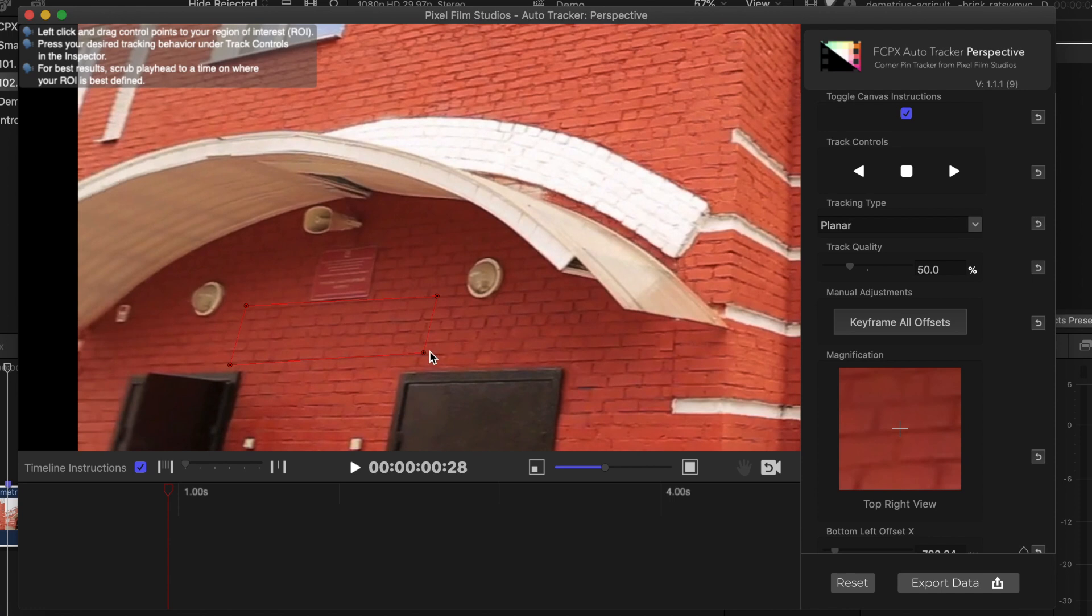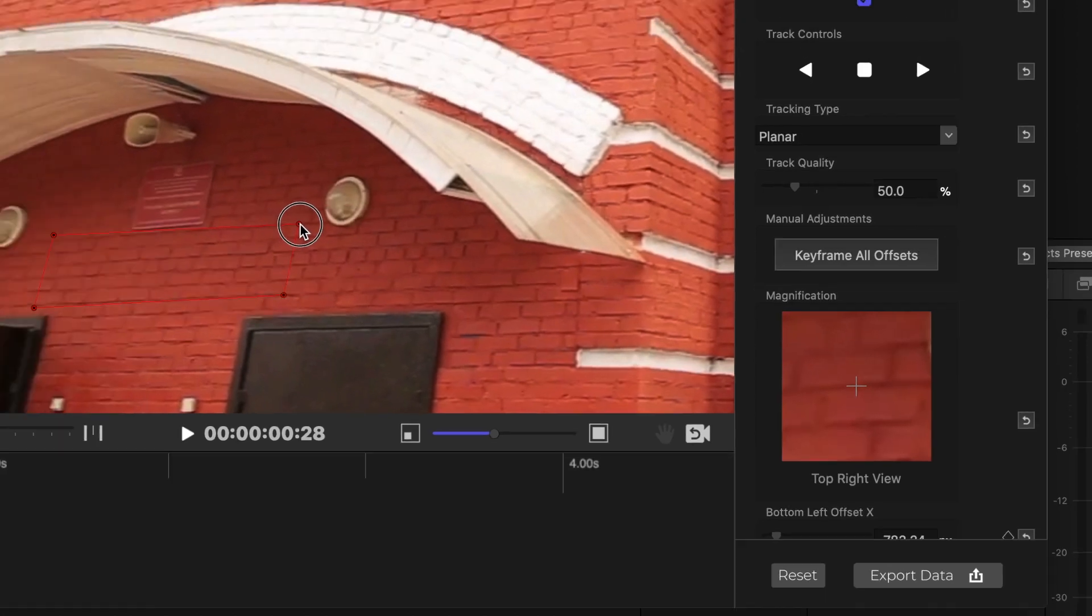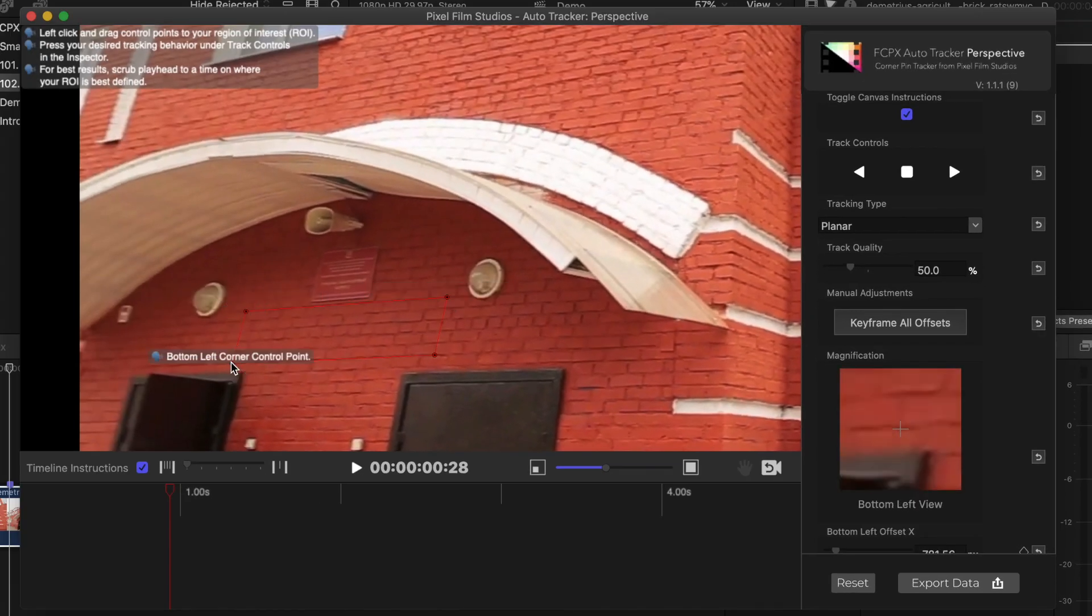Also, when you click on a control point to adjust it, over on the right hand side, you get a zoomed in view for precise placement. Another thing to keep in mind, since this is a perspective tracking plugin, the tracked area selection is designed to be 16 by 9 aspect ratio.